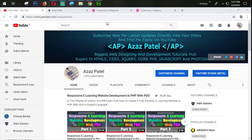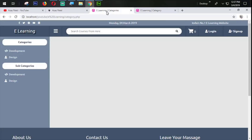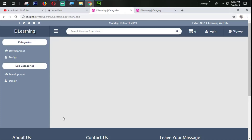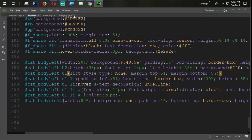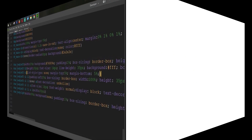Hello everyone, my name is Dajaj Patel and you are watching Dajaj Patel official YouTube channel. Welcome to part 15 of 50 of responsive e-learning website development in PHP. In the last tutorial we successfully designed this section, and in this tutorial we are going to design the body right section of the category page. Without wasting time, let's get started.